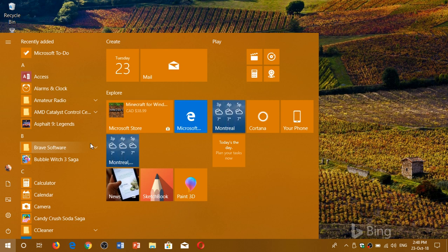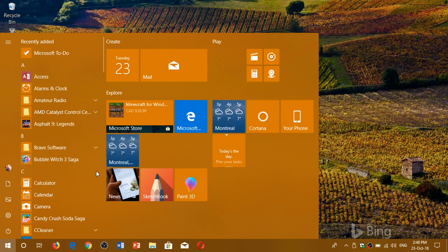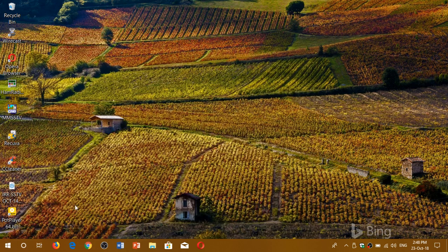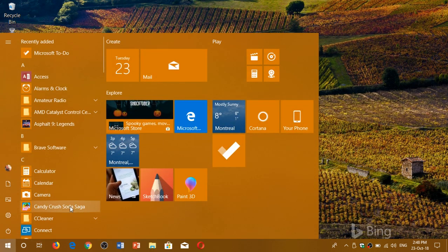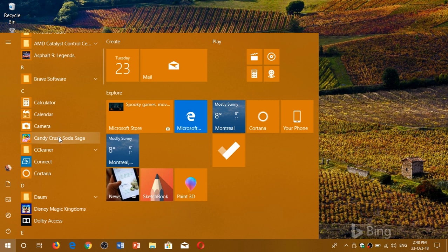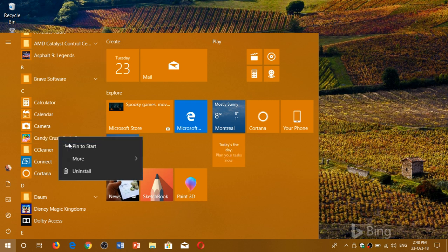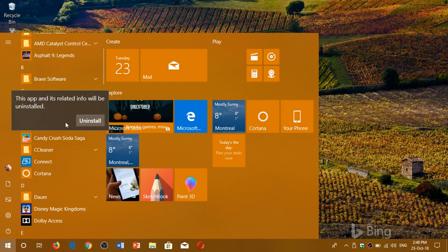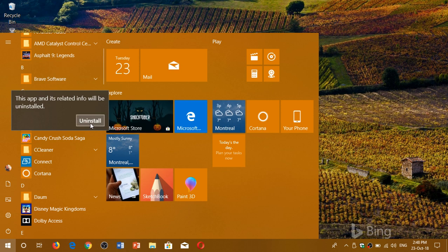Unfortunately, there's way too much of these. Another one that you might actually see there is Candy Crush. So here, once again, right-click, Uninstall, and click Uninstall.